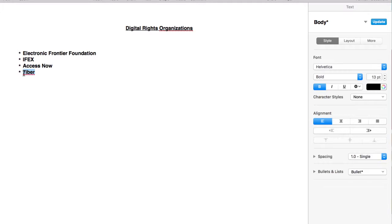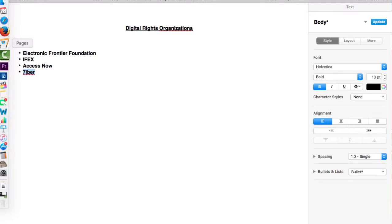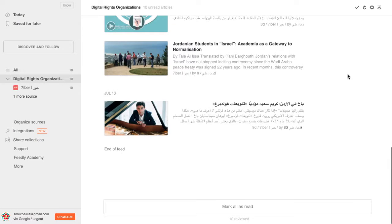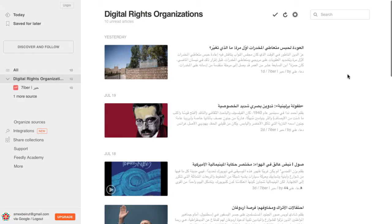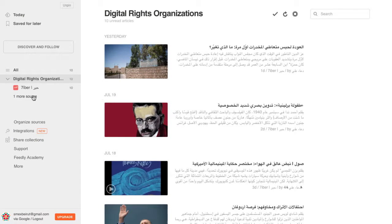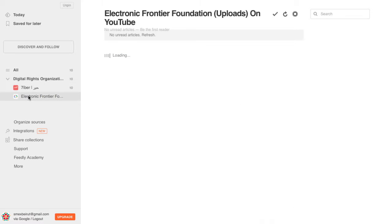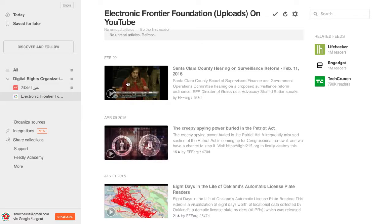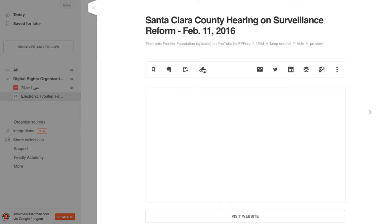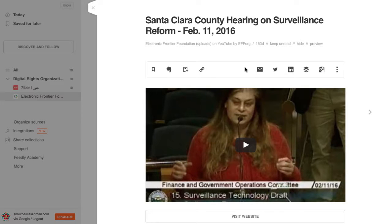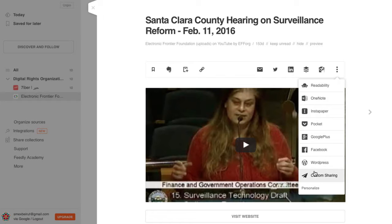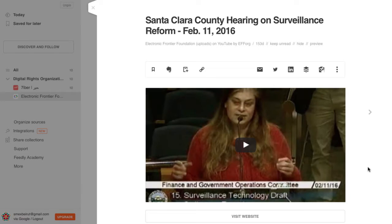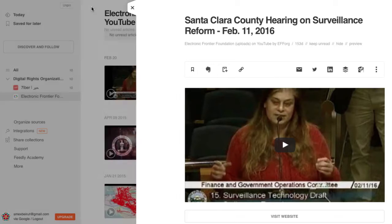This will save you time and encourage you to come up with clear categories. To read your subscriptions, simply log in and click on the collection you want. Pressing the spacebar will scroll you through the pages. Spend half an hour every morning scanning the items and save any of interest. You can also link Feedly with your social media accounts and scheduling applications and share items without leaving the page.